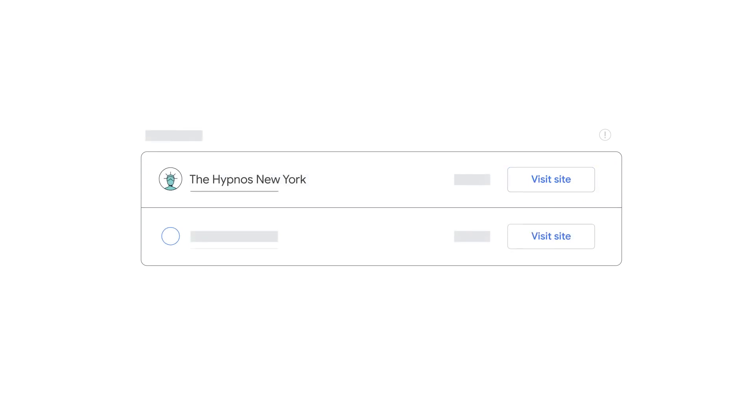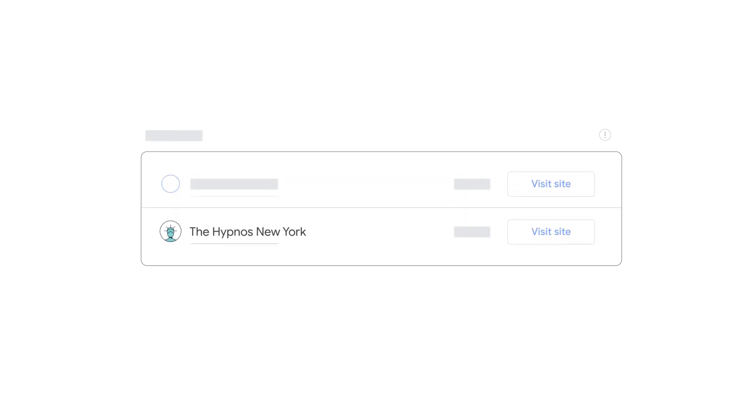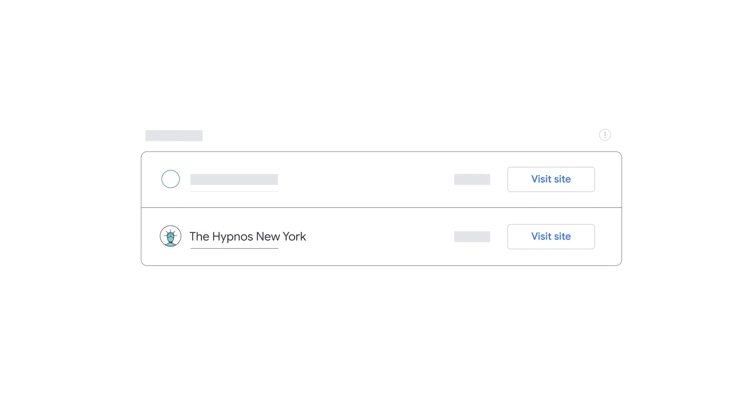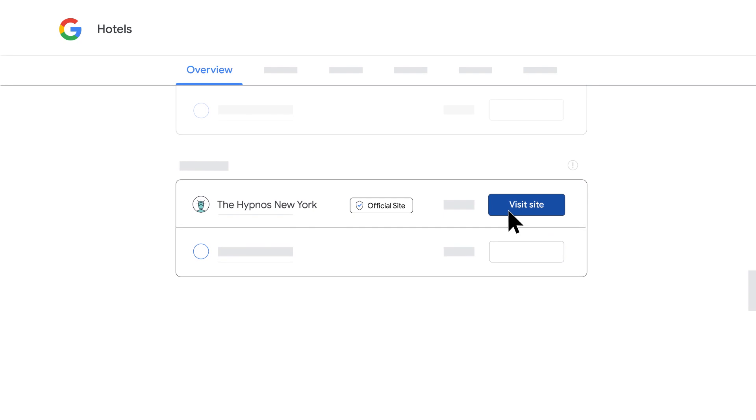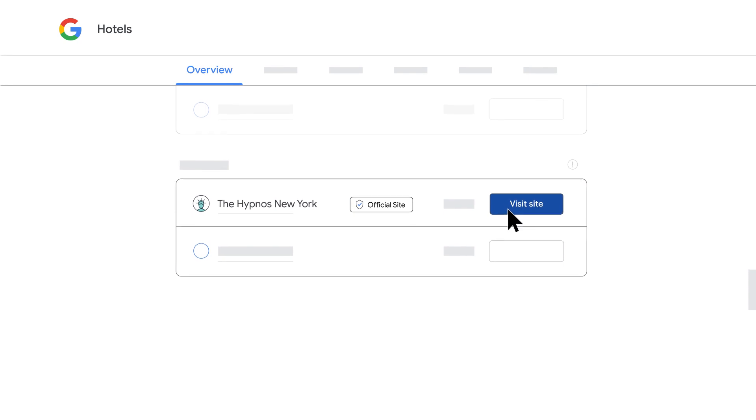Keep in mind that your site may not appear at the top of this list. If the official site badge appears with this listing, your direct hotel link is currently participating in free booking links. You may also want to confirm that the visit site link in your listing takes you to the correct booking page for your property.